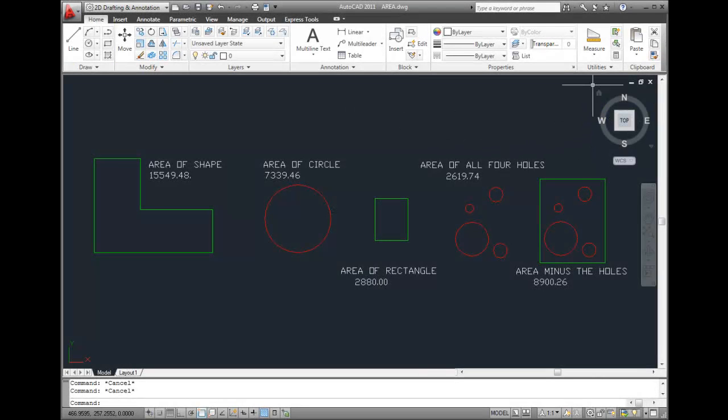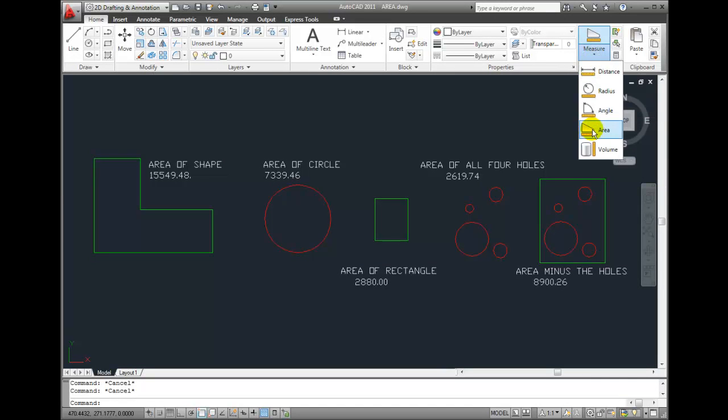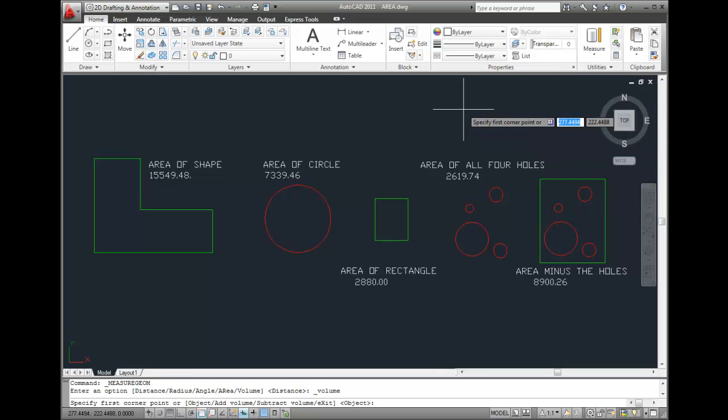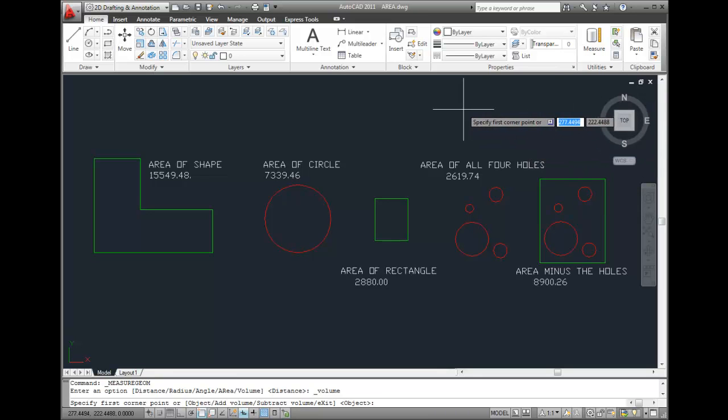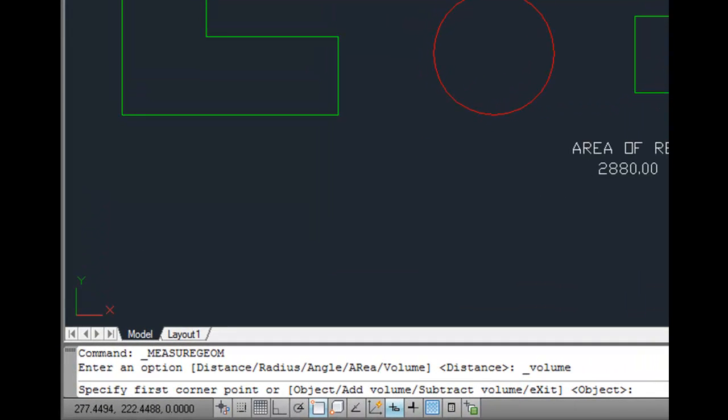In the Utilities panel of the Home ribbon, I'll click on the Measure tool and choose Volume. Notice that AutoCAD prompts me to specify the first corner point, and in the Command window, I can see a number of options, including the ability to select objects and add and subtract volumes.